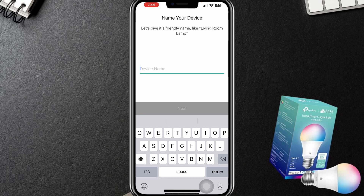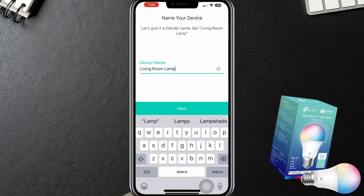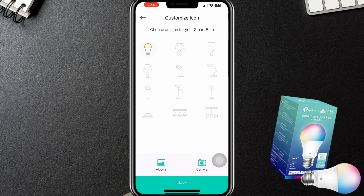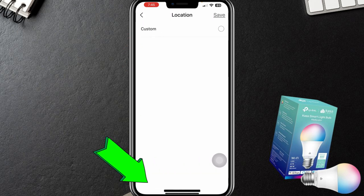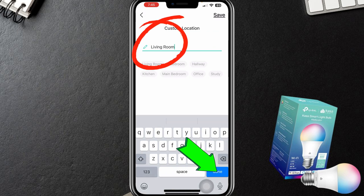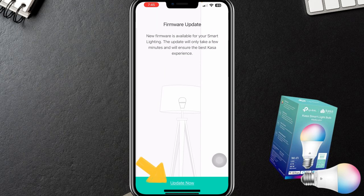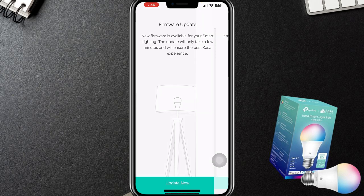So now let's give the device a friendly name. I'm going to go with the default recommendation — living room lamp — and say return. I'll choose an icon; I'm going to select the bulb icon and say save. For location I'm going to say custom, and this is indeed in the living room. I'm going to say done, and that's it. You've configured your smart bulb and it's ready for use. There's also a new firmware update, so I'm going to go ahead and update that.